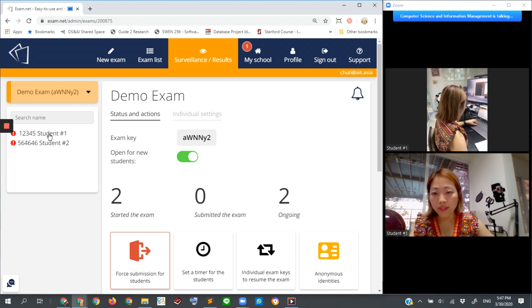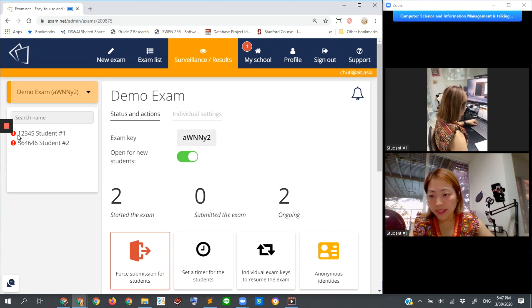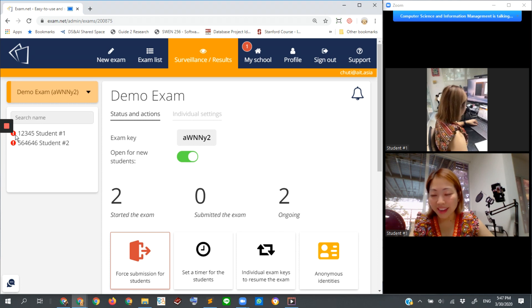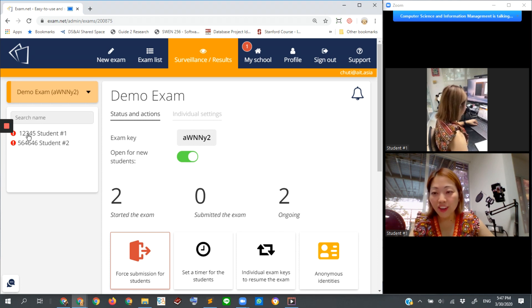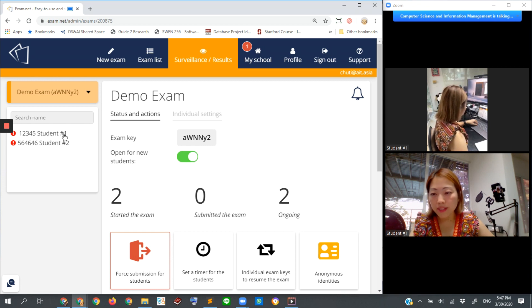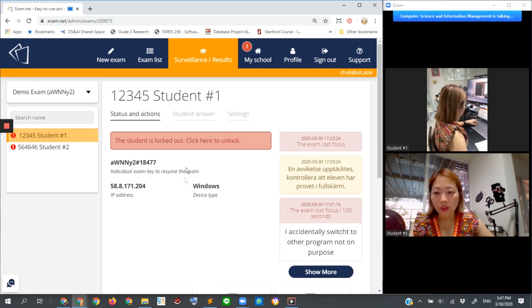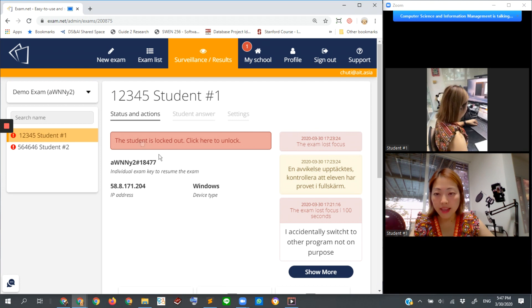You can see there's also an exclamation mark that alerts us to something. Let's look at student one to see what is going on. What happened is that student one is locked out.